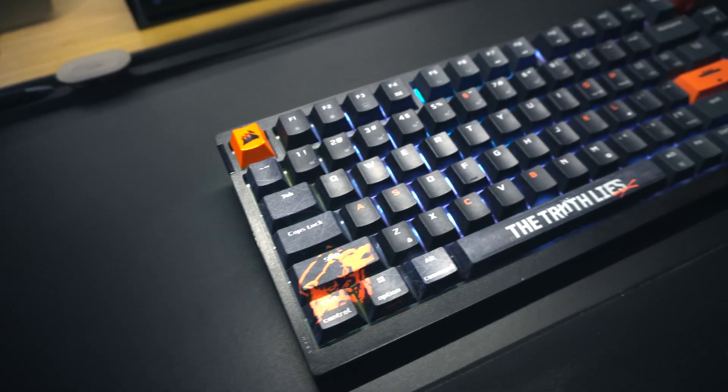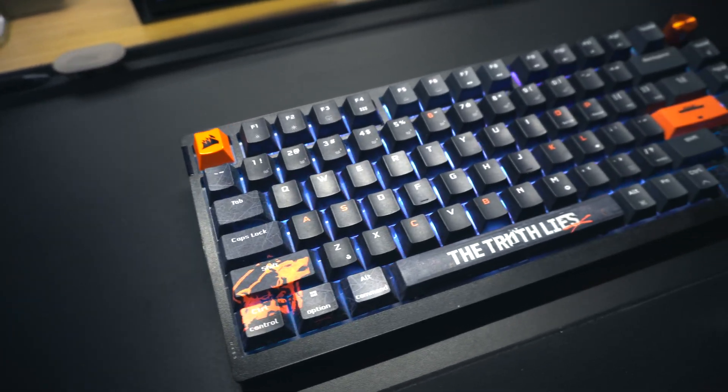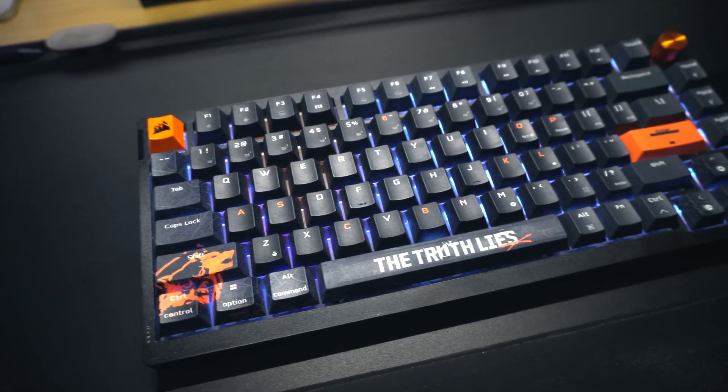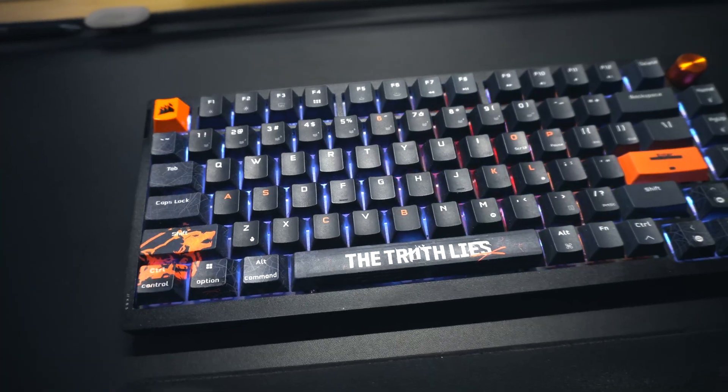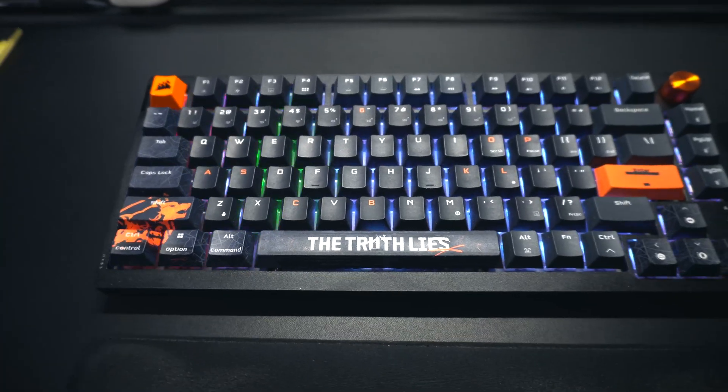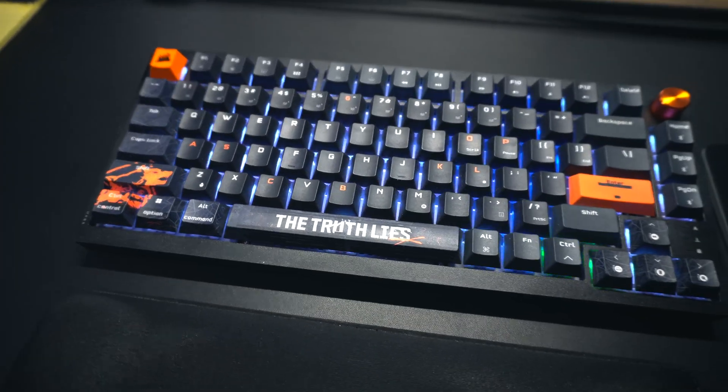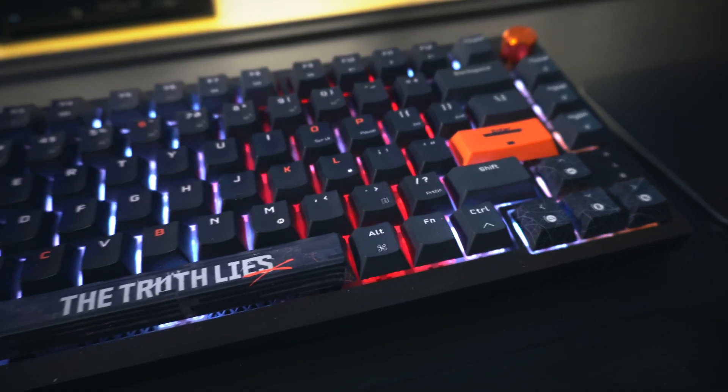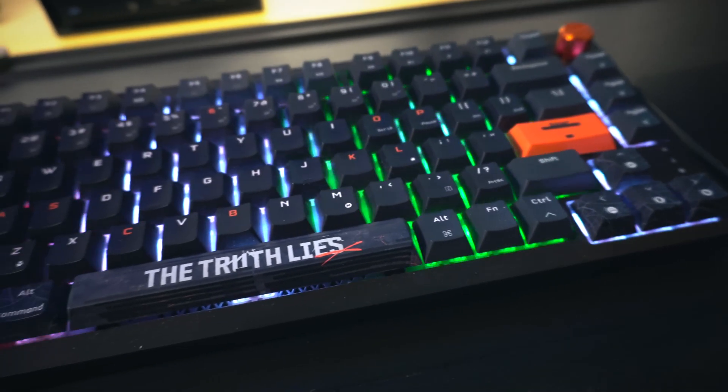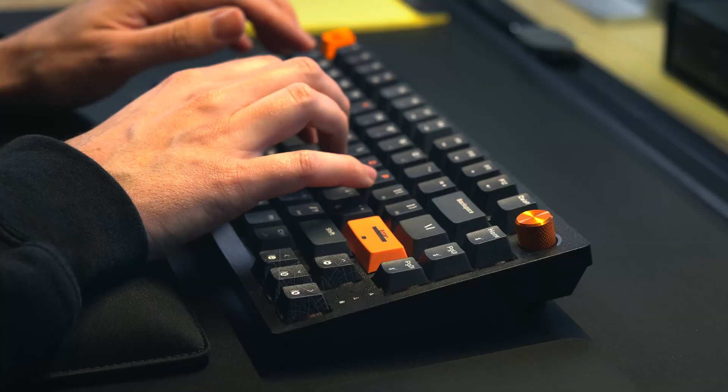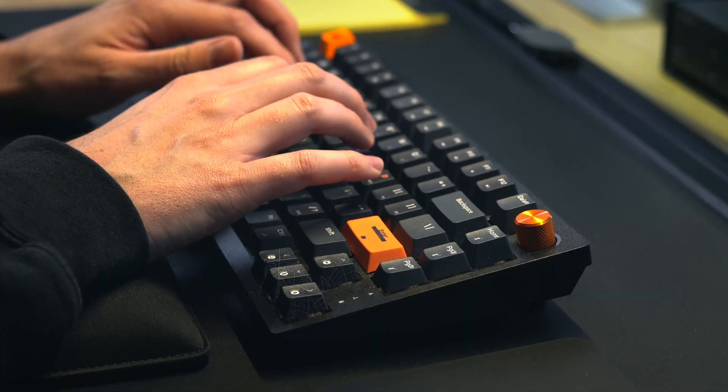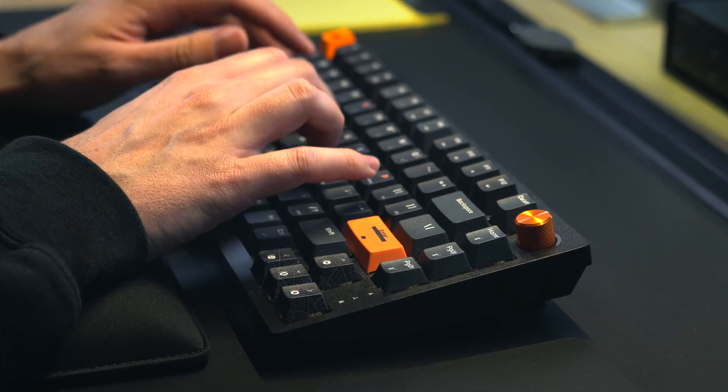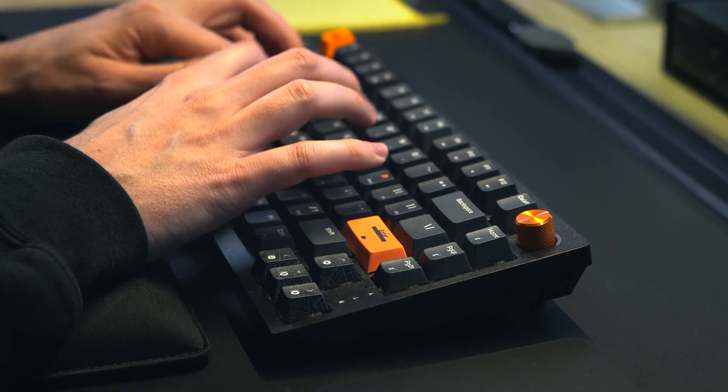this was a gift from work as it was a part of a collab Call of Duty did with Corsair to promote the COD title releasing that year. I'm sure you've noticed the slick Black Ops 6 branding there, but this has been my daily driver for a while now, and I'm very pleased with it.